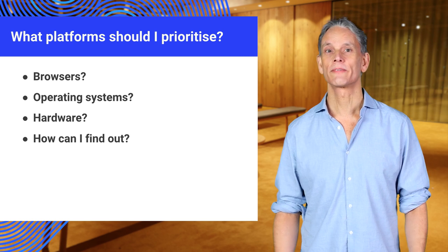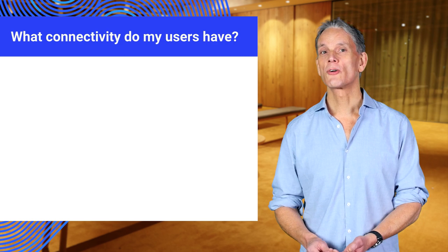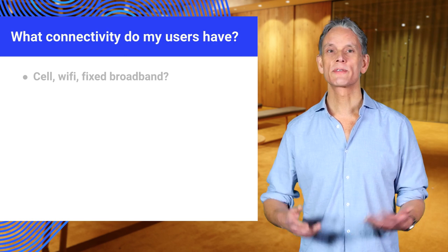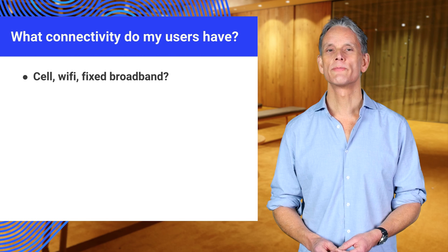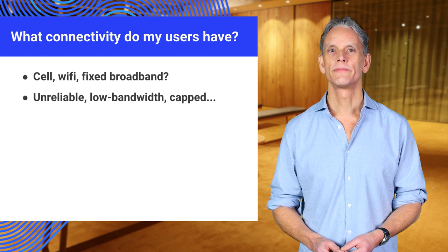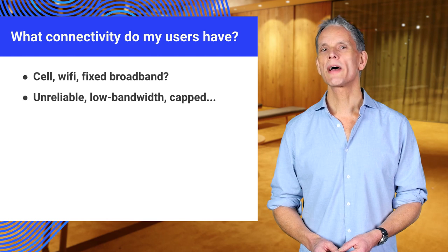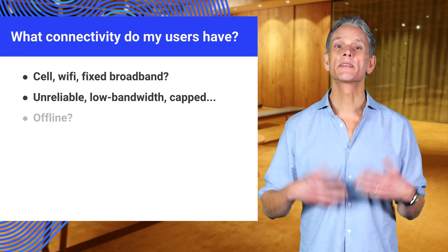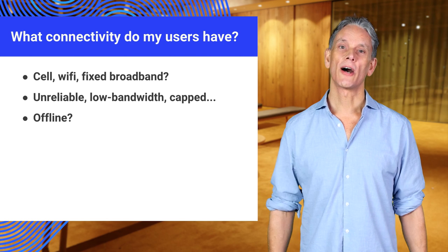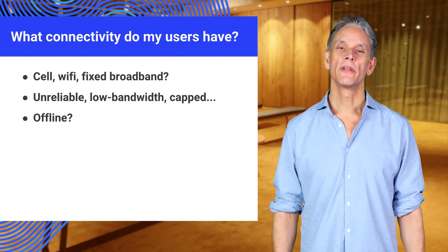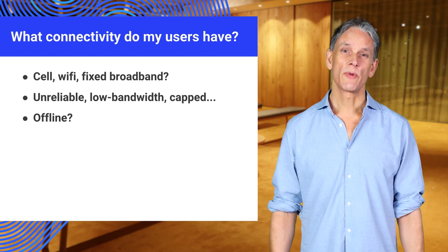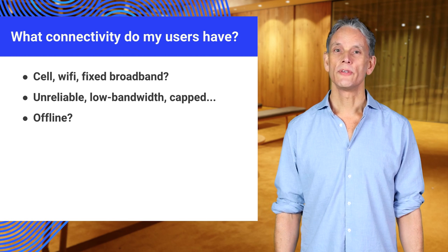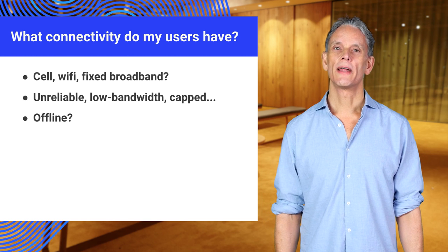Think about connectivity. What types of connectivity are available to my users? And what about offline? Is that something I need to support? If you want to compete with native mobile apps, you need to think about that.